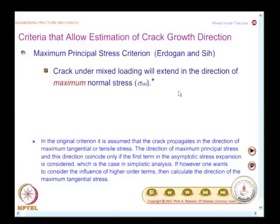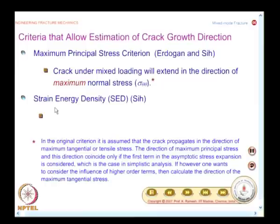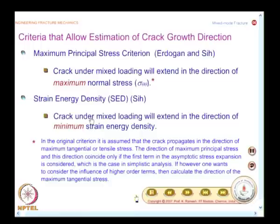Another theory for obtaining crack growth direction is the strain energy density theory. In this theory, a crack under mixed loading will extend in the direction of minimum strain energy density.